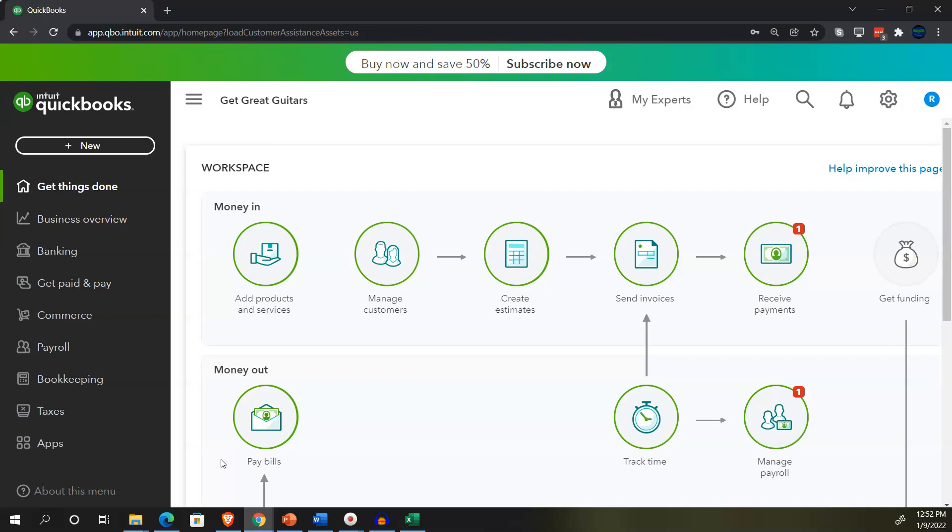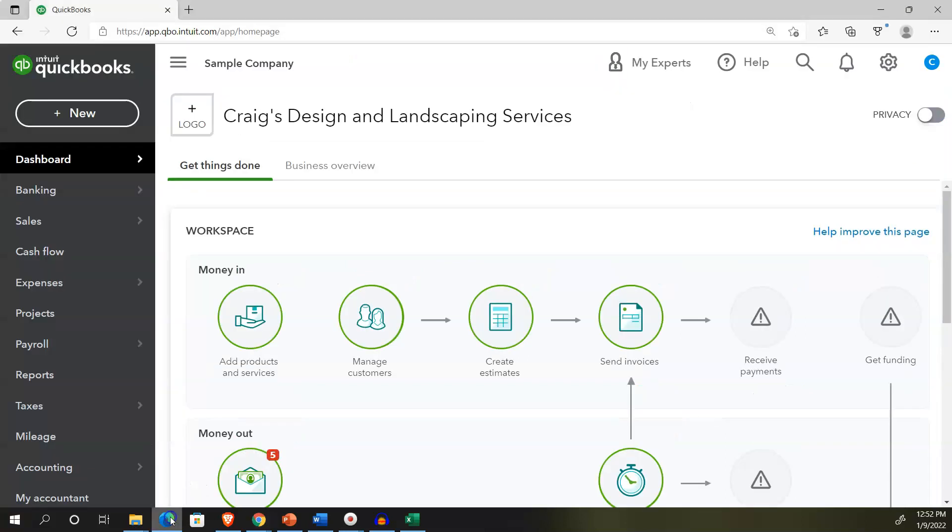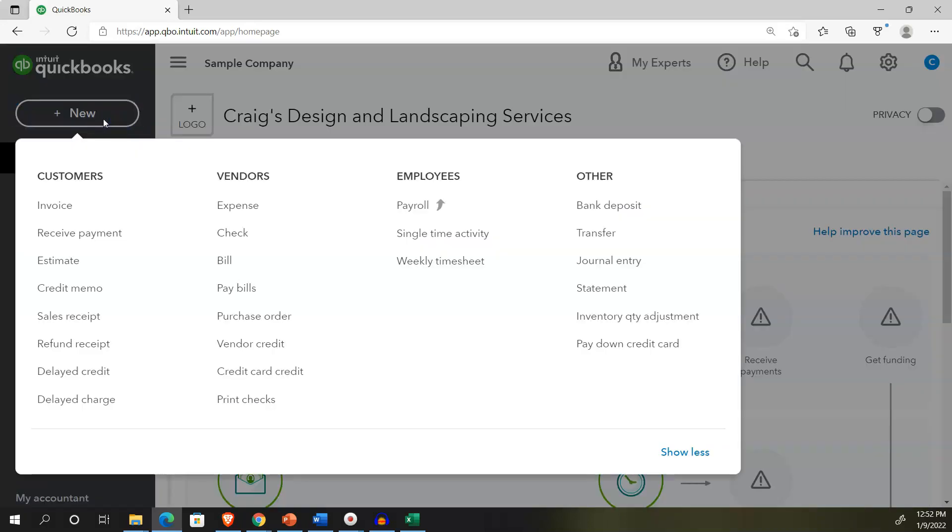We'll also have the online 30-day free trial version open. You might not have access to this, but we'll just use it to look at that business view, as opposed to the accounting view. We'll look at it more in the second half of the course. Going back to Craig's design and landscaping, hitting the drop-down up top.